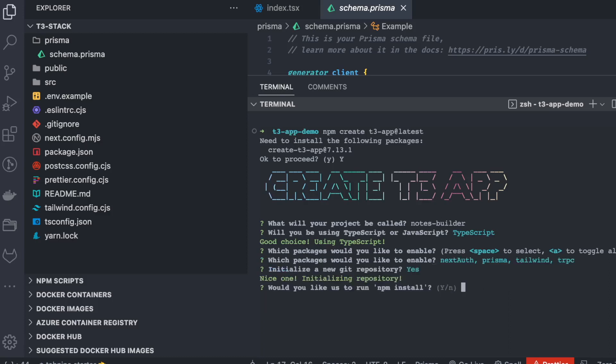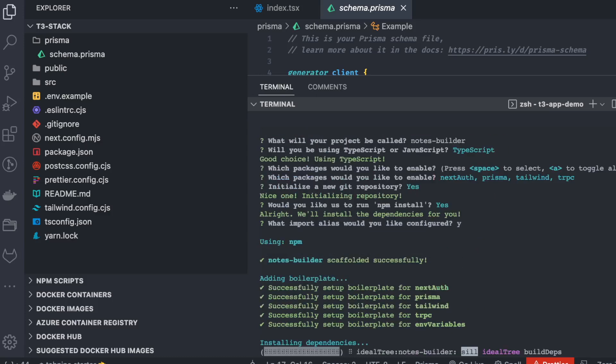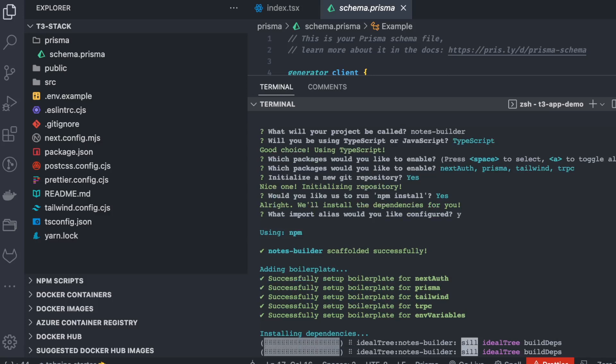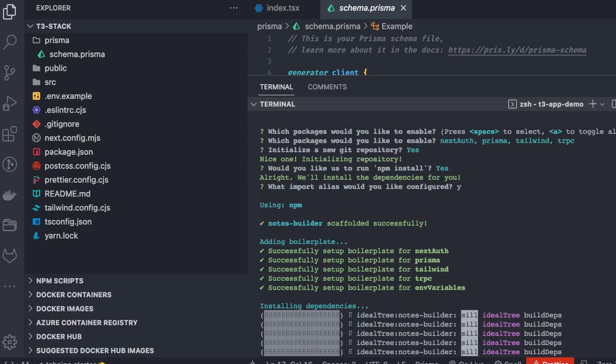We'll initialize the Git repository and run npm install. You can also set an import alias. Instead of hunting for boilerplate elsewhere, this scaffolding gives us all three components: tRPC, Tailwind, Prisma, and Next Auth. Once done, we'll open the project and introspect the code — it's all about reading and understanding it first.